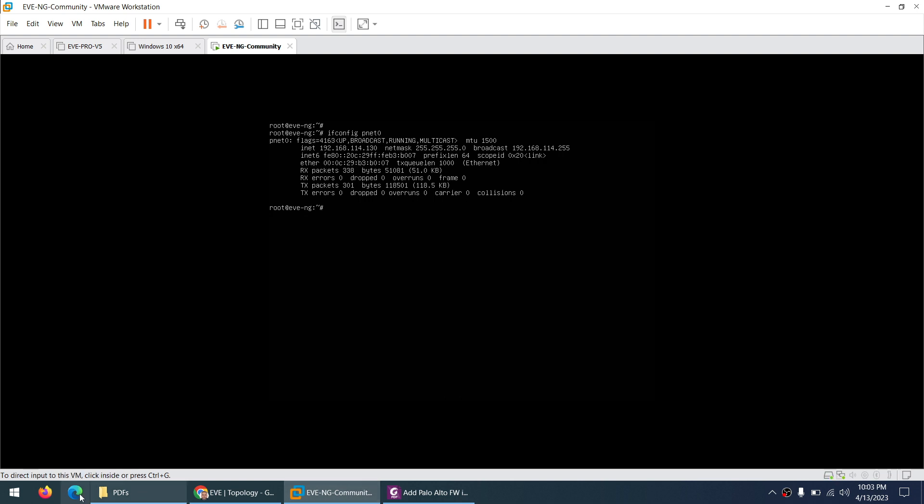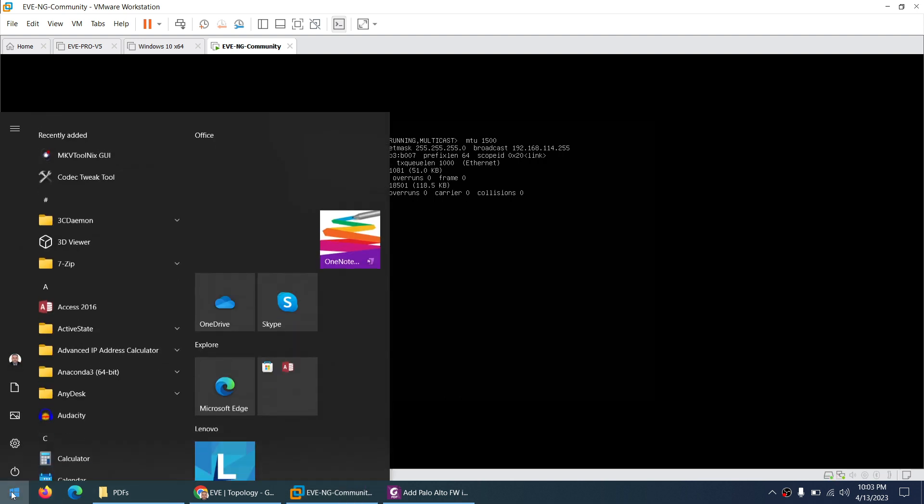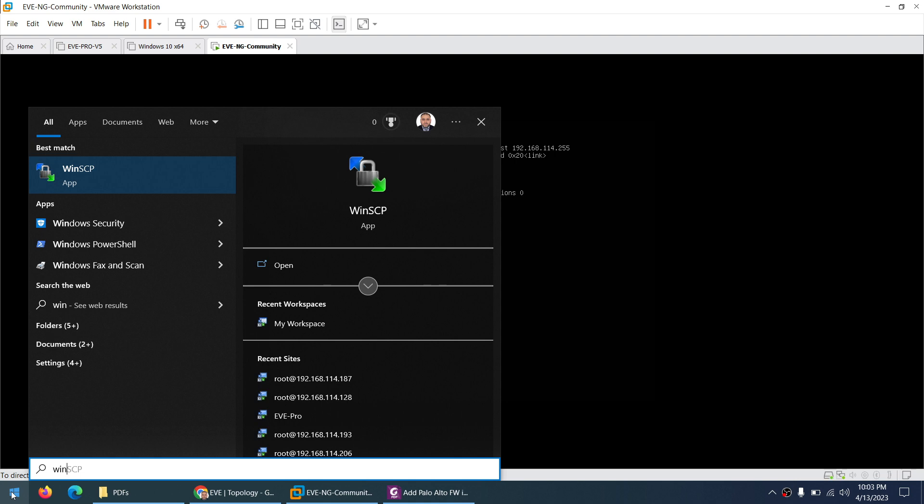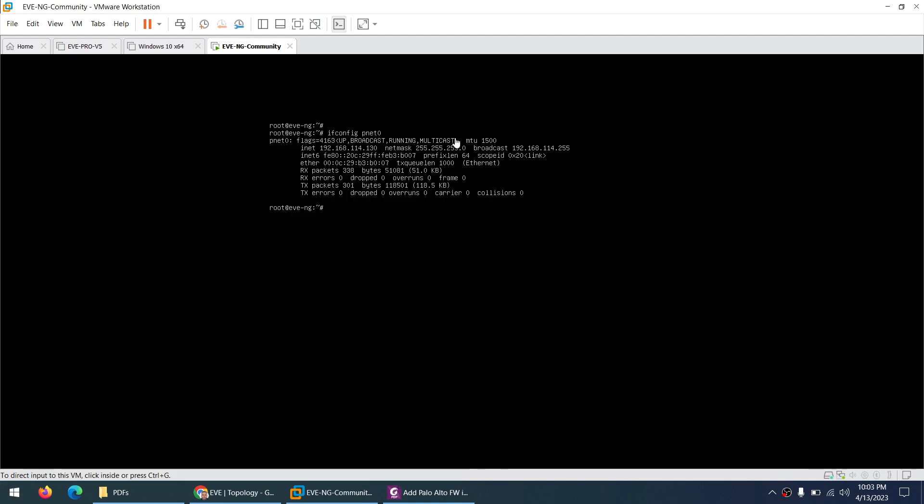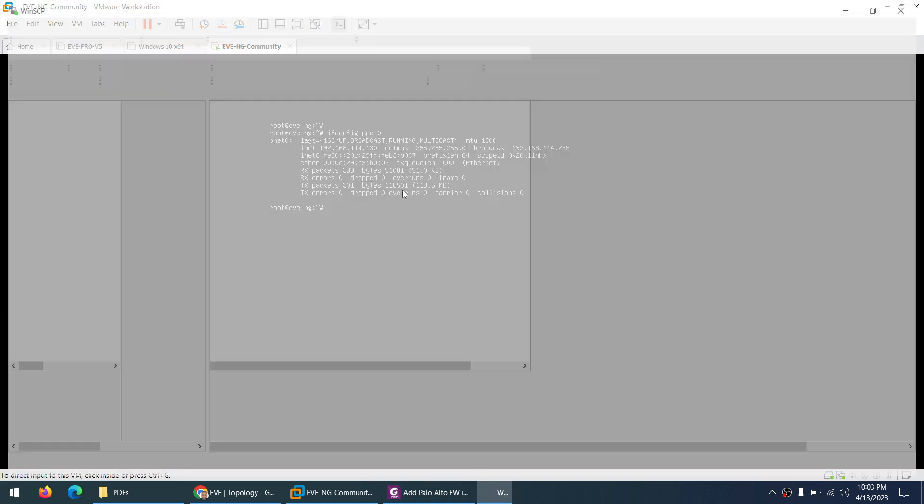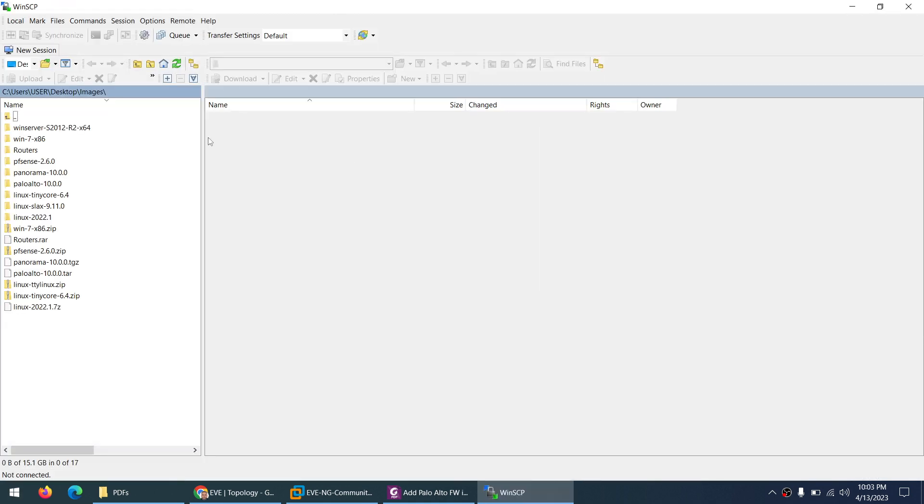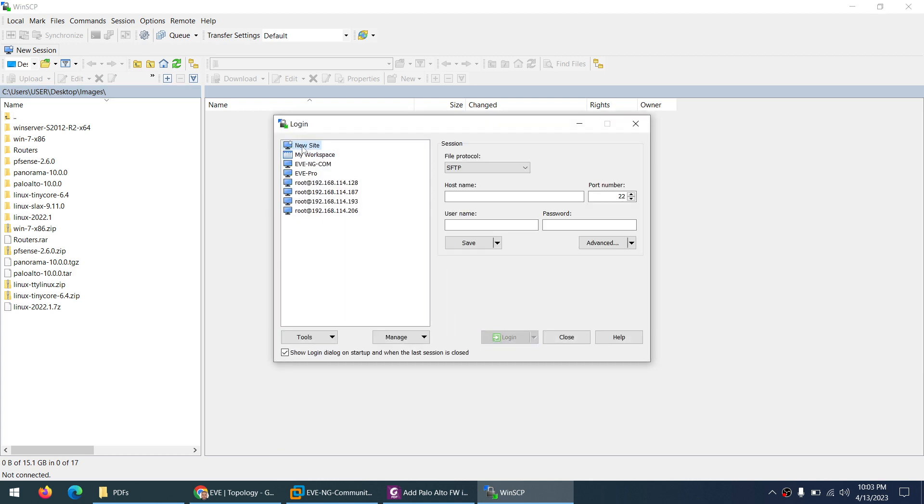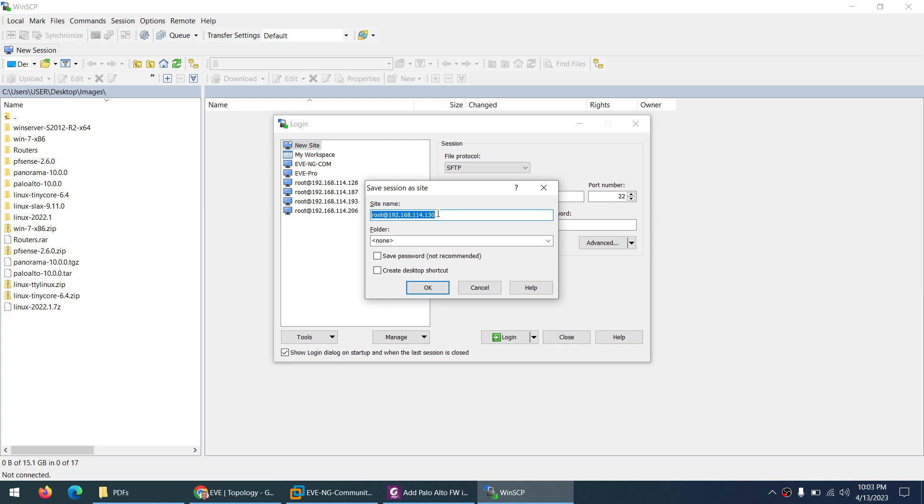Now let me open WinSCP application. In WinSCP application you need to type this IP address. When it's open you can say new site and type the same IP 192.168.114.130. Username is root and I keep the same password which is ev and click Save. Here you can give them any name, suppose EVE-NG Community Edition.